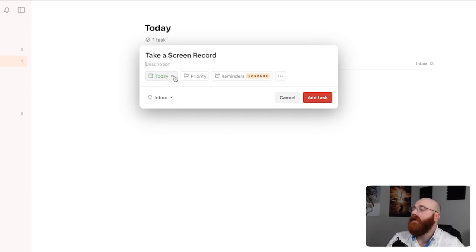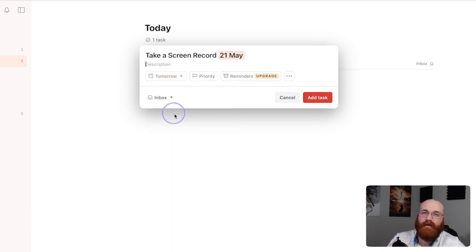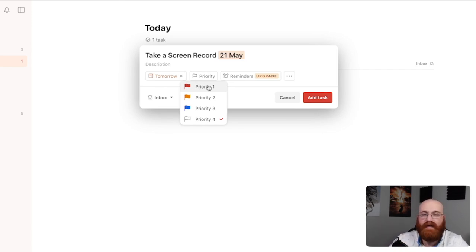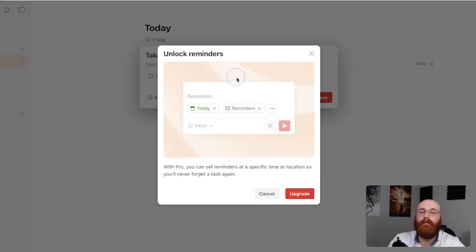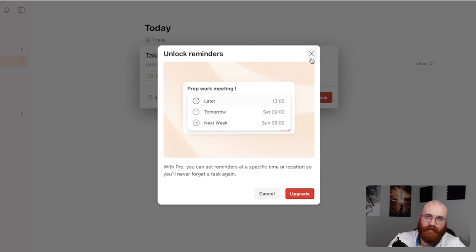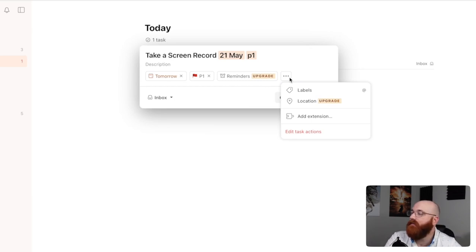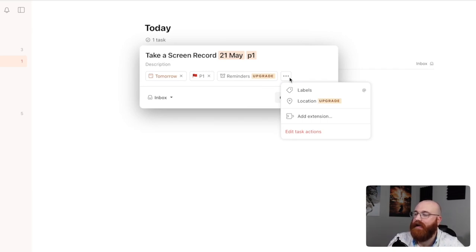If you want to assign the task to today's date, you can leave the Today tag that appears by default. To choose another date, you can remove the Today tag and select a new date from the calendar that appears. To set the priority level of the task, click on the Priority flag icon. You can select from Low, Medium, or High Priority, depending on the importance of the task. If you wish to add reminders, you can click on the Reminders option. Note that this feature requires upgrading your account to a premium subscription. Reminders can be set for specific times or intervals, ensuring you never miss a deadline or task. After you add the reminder, you'll see three dots next to the Reminder option representing more options, including labels, location, add extension, and edit task actions.